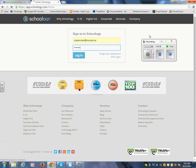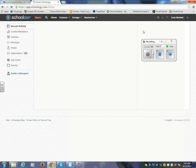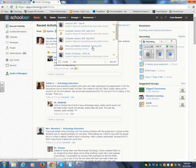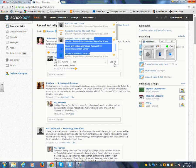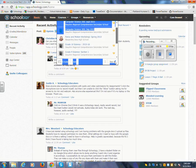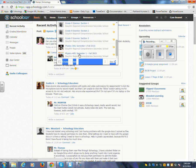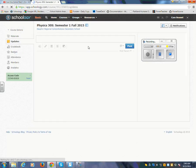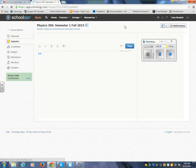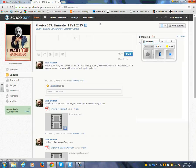Schoology is sort of like Facebook for schools. I've got all my courses up here. And I'm going to pick Physics 30S, semester one, fall 2015. And I just share the link in here.